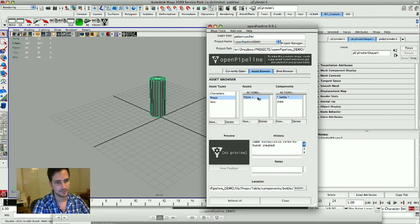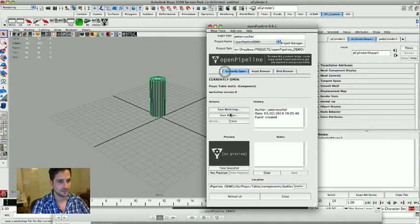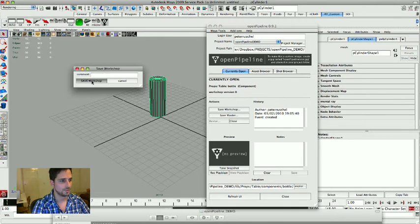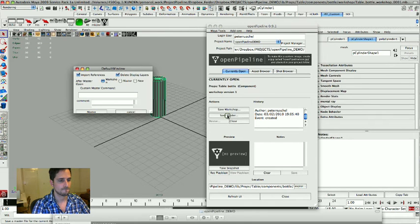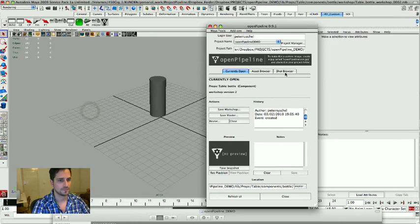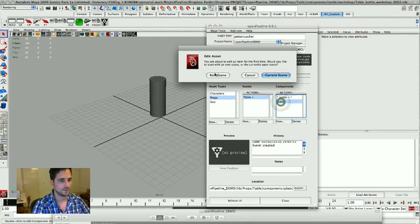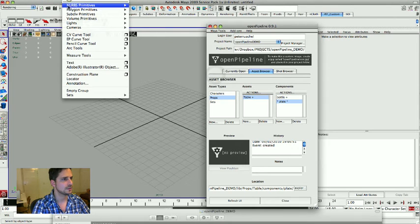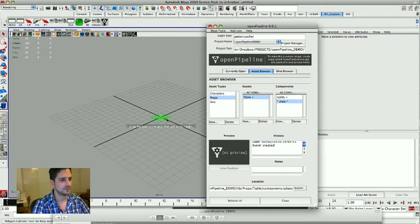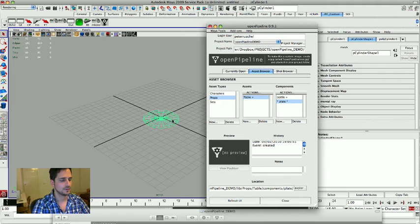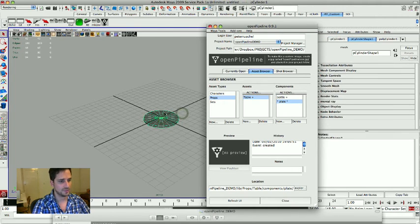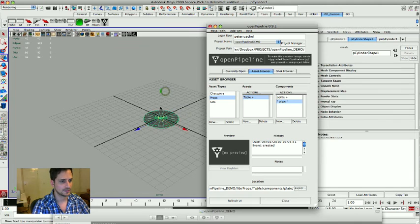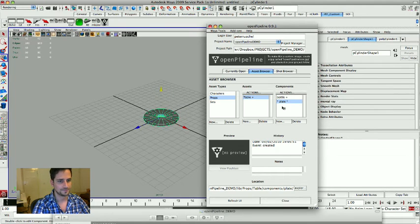Create cylinder and this is going to be the bottle. Okay, save it, save a workshop, save a master file. And same plate, new scene please. Create cylinder.